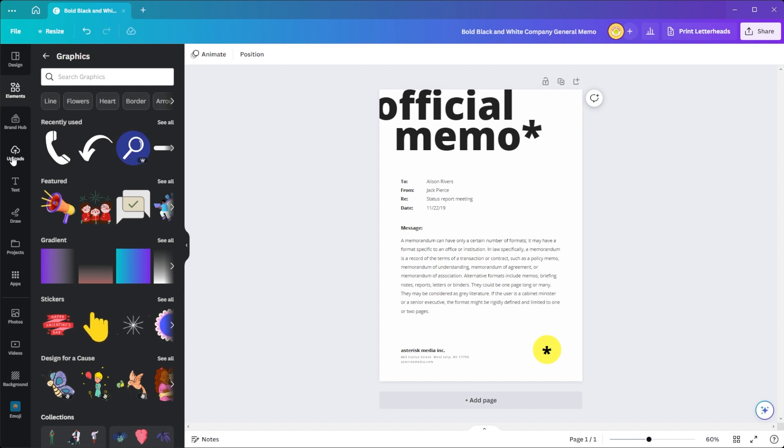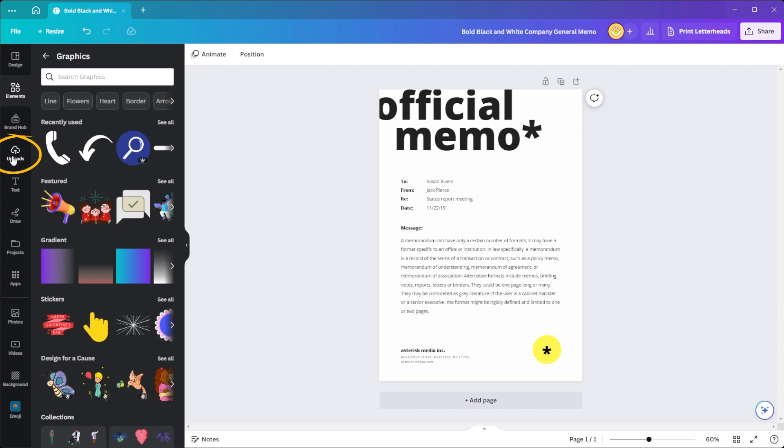Canva also gives you the option to upload your own images, artwork, or branding elements to add a more personal touch to your design. Simply click on the Uploads tab on the left-hand side of your editor, and either upload your image file or drag it from your desktop.